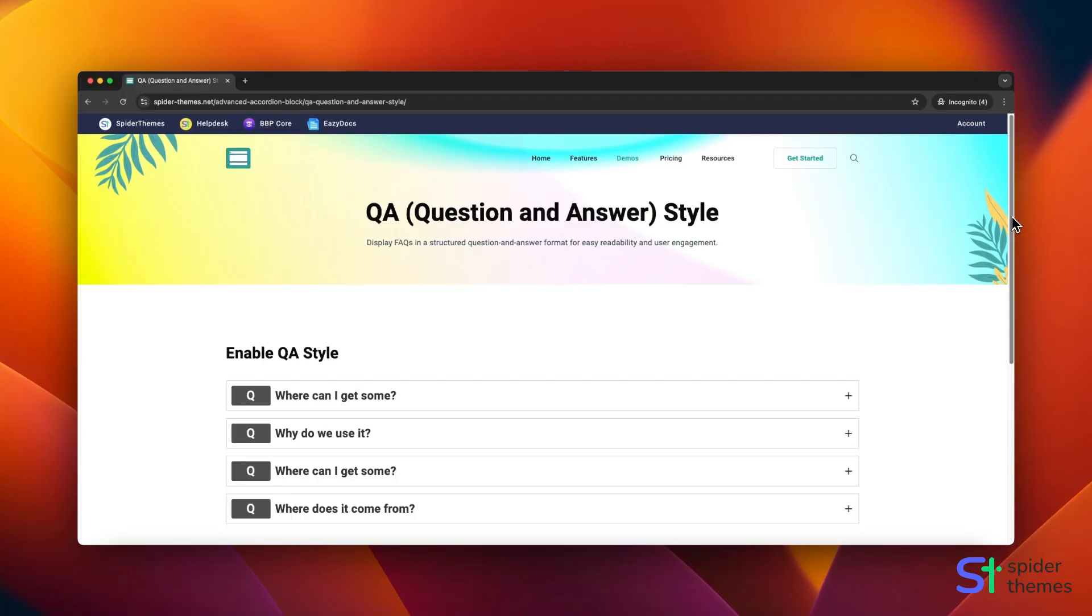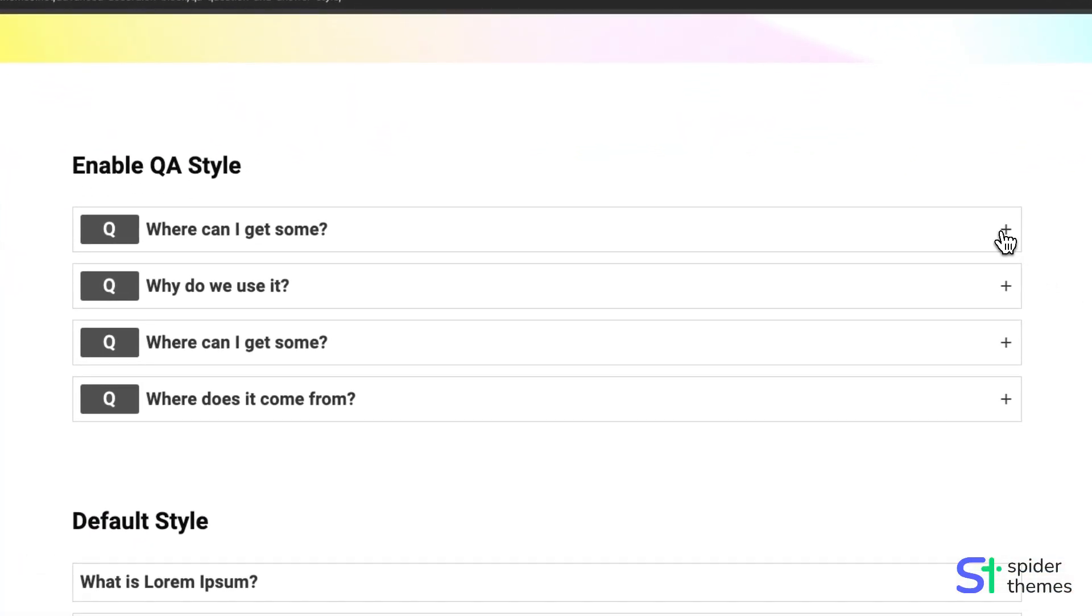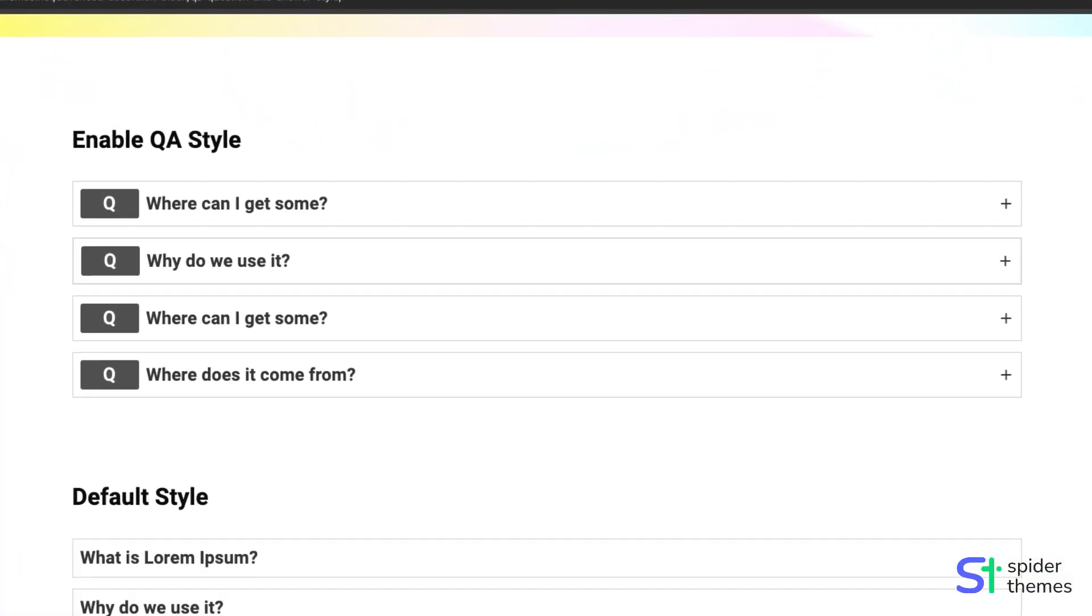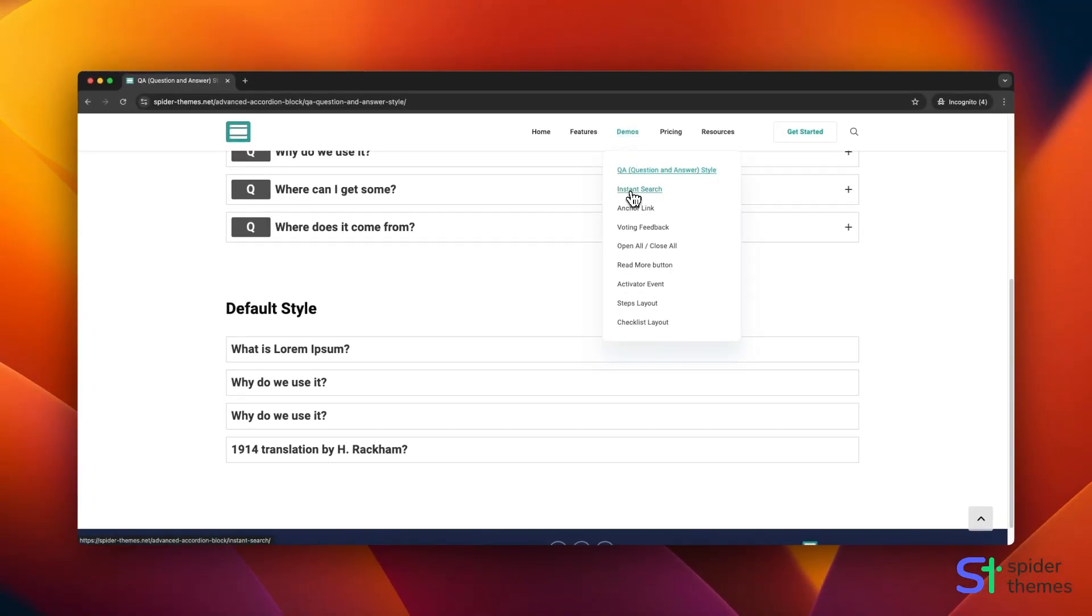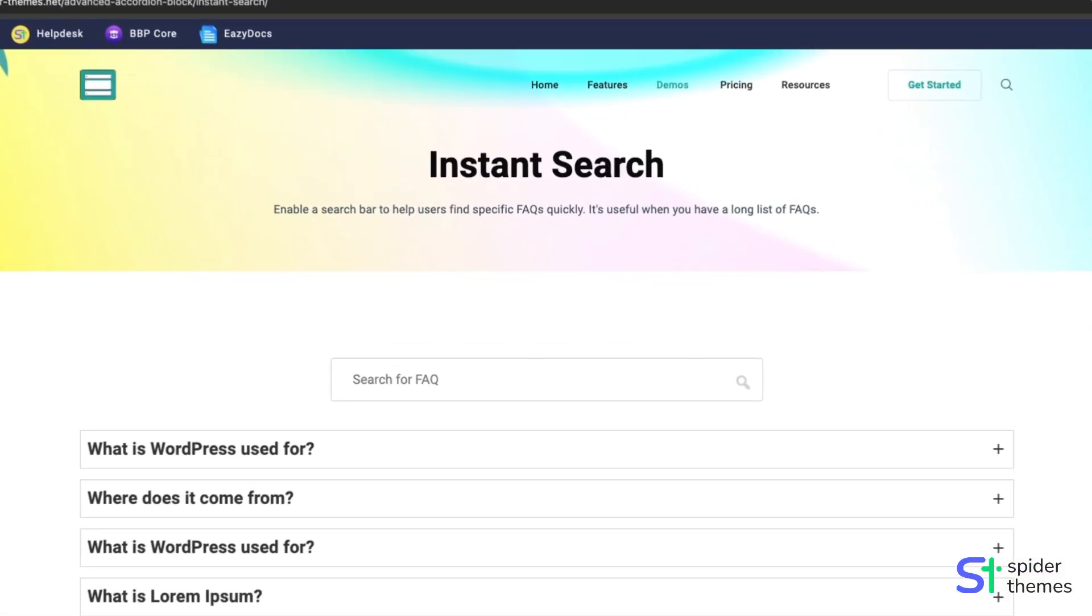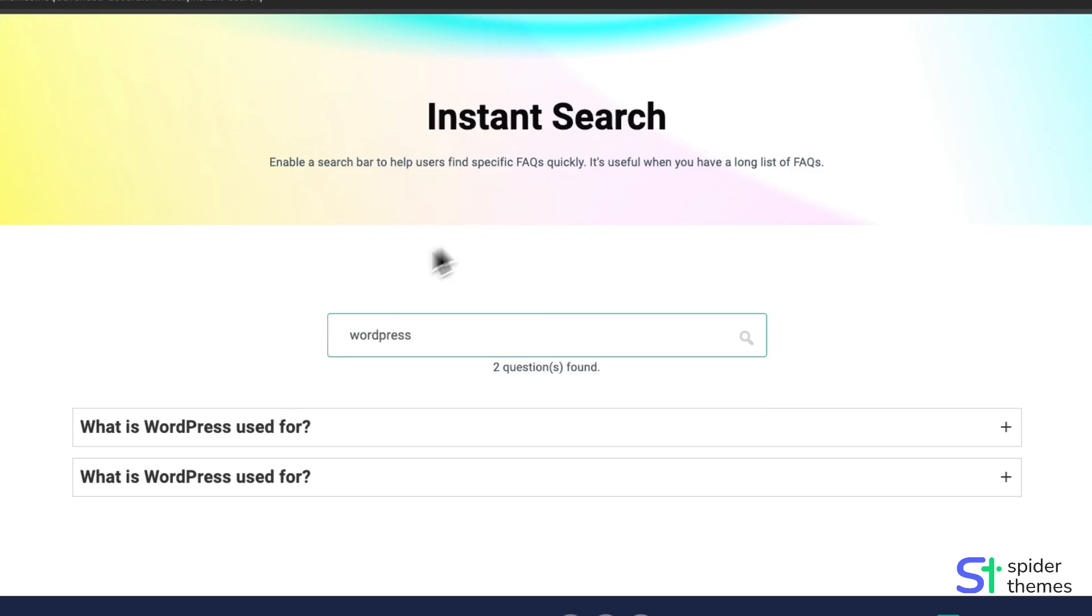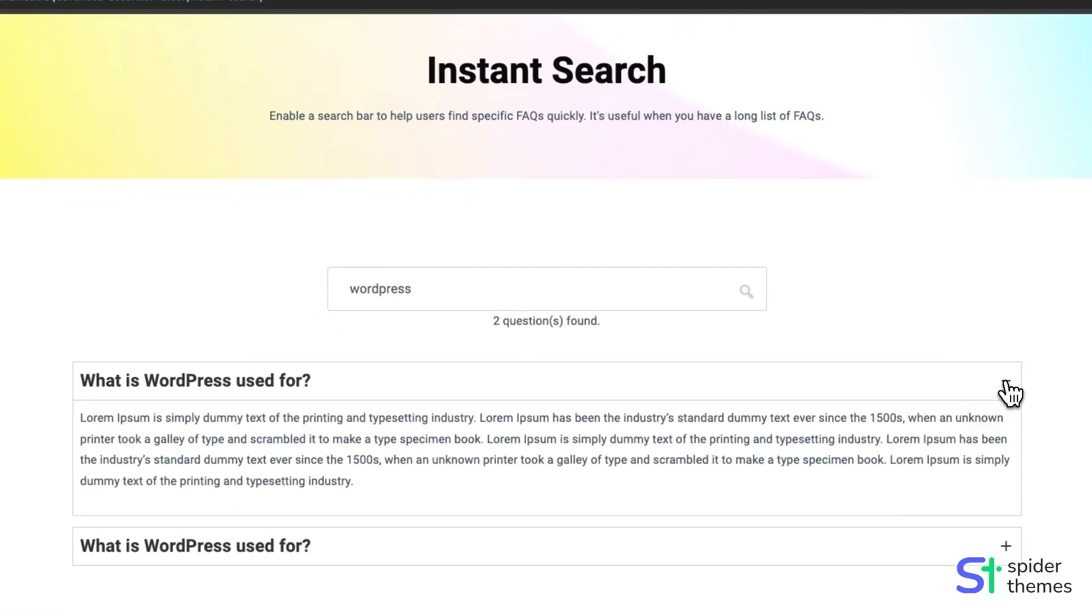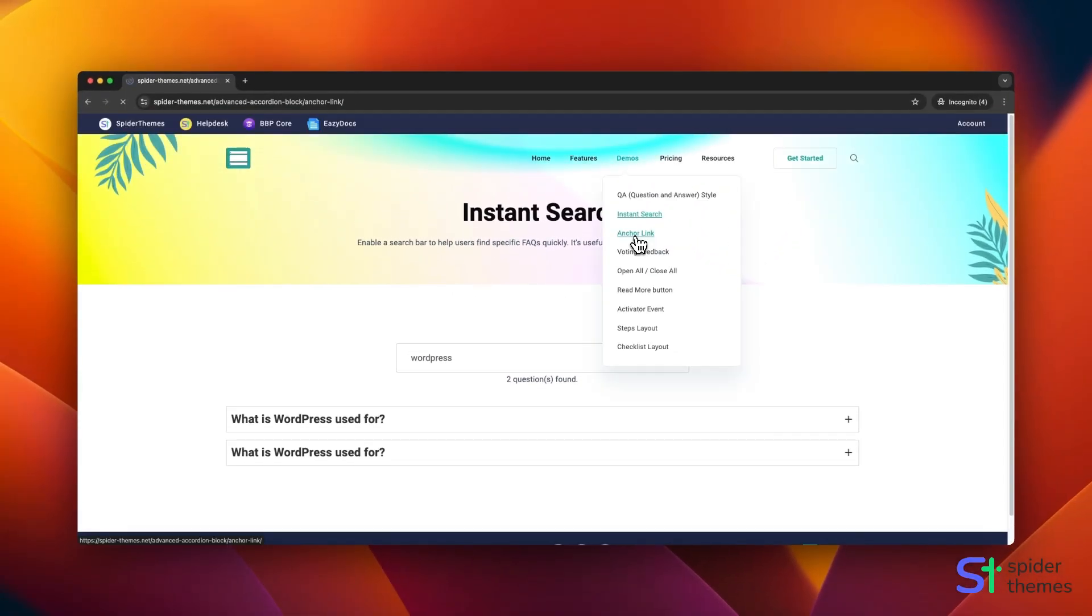QA Question and Answer Style displays FAQs in a structured question and answer format for easy readability and user engagement. Instant Search enables a search bar to help users find specific FAQs quickly. It's useful when you have a long list of FAQs.